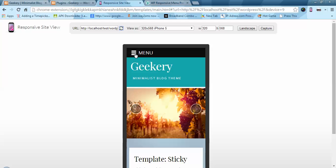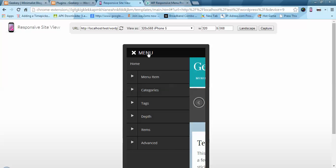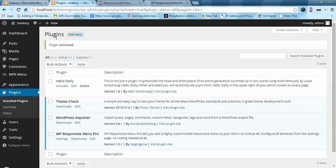Once you activate the plugin it will automatically add a new menu onto your site. As you can see we have a new menu here — this is basically WP Responsive Menu. Now let's go to the different configuration options of this plugin.